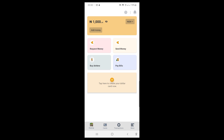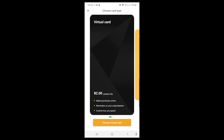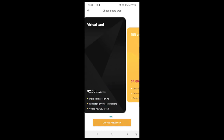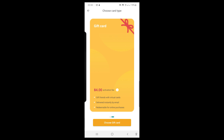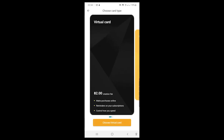There's already 1,000 naira in my Barter account. I need to create my card — I can see it says 'Tap here to create your dollar card now,' so I tap that. It tells me the virtual card will charge a $2 fee for creation, which is about 1,000 naira. Once created, you can make purchases online, set reminders on subscriptions, and control how you spend — because platforms will debit your normal card without warning. A gift card costs $4 activation; we're going for the virtual dollar card, so I tap 'Choose Virtual Card.'